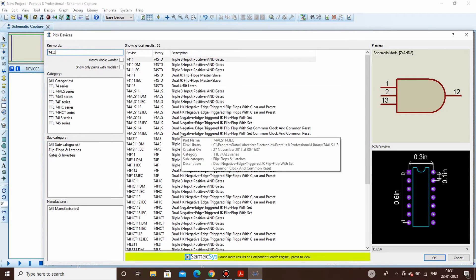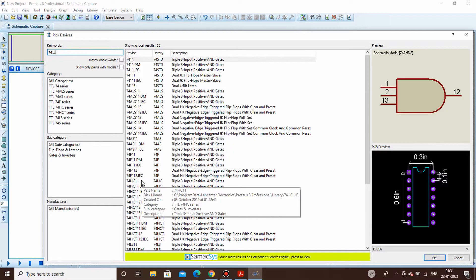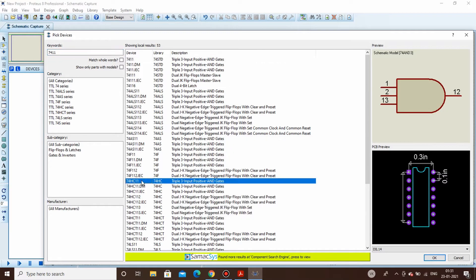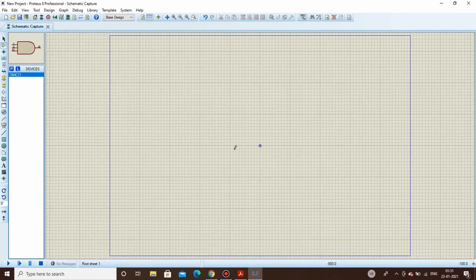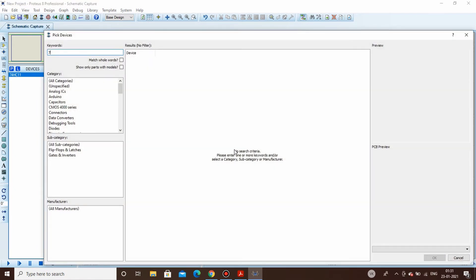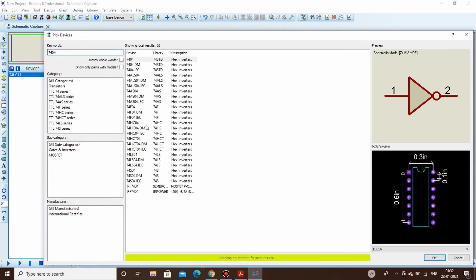We'll be taking the 74HC11 — it's a high-speed CMOS version of the three-input AND gate. We also need an inverter, the 7404 hex inverter gate.